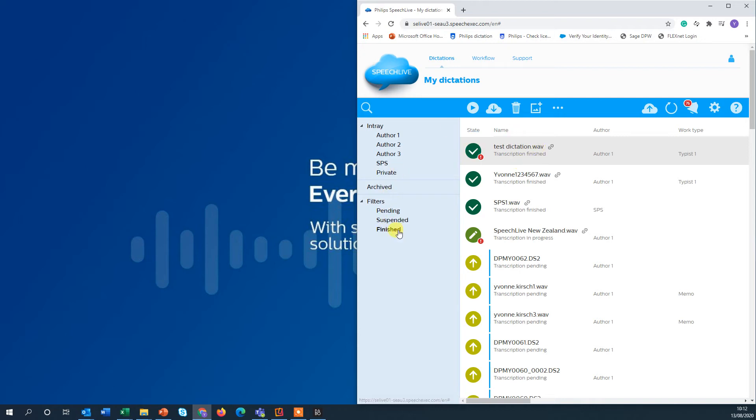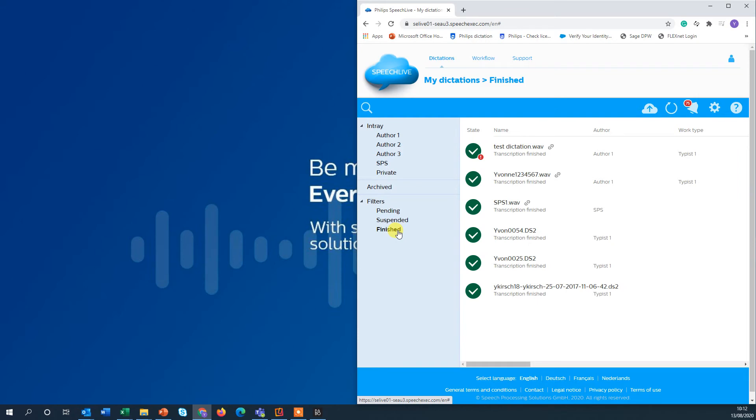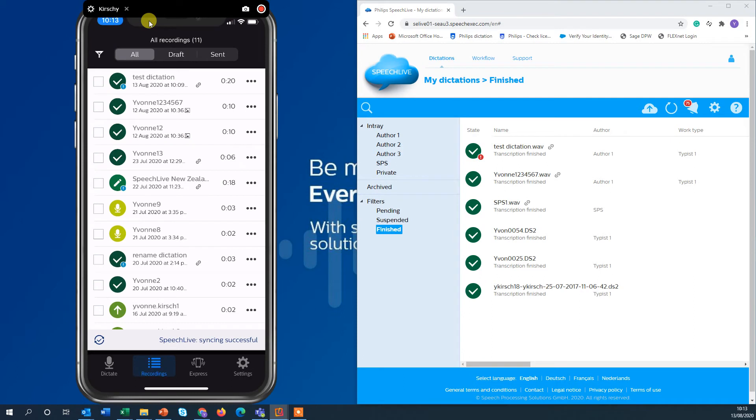And it's now here in our folder finished dictations. Bringing up my iPhone on the left side you can now see that the dictation status has also changed on the app.